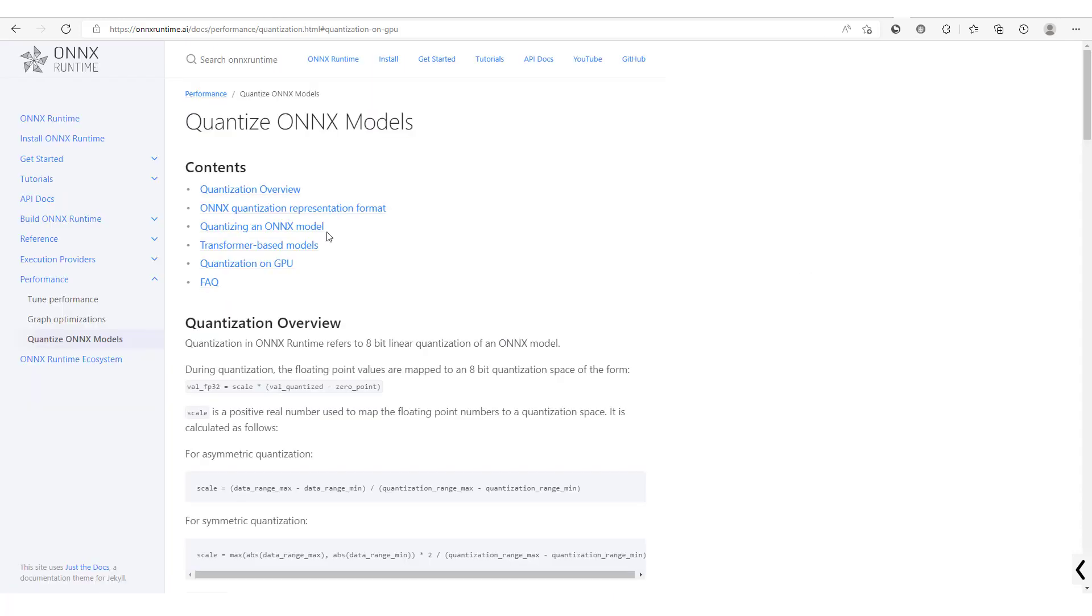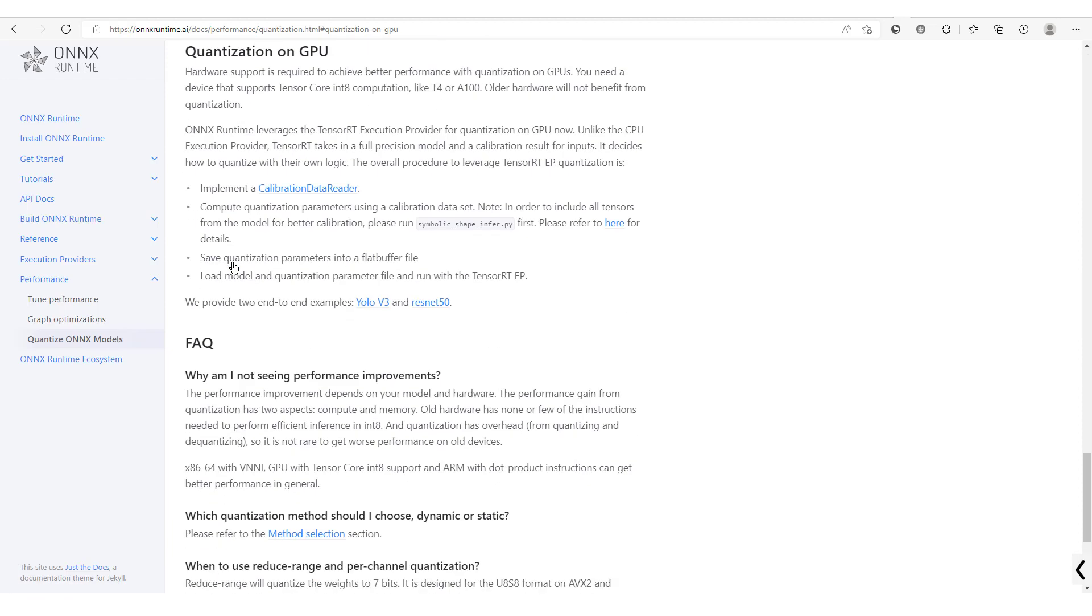Now if you check out in the documentation we'll see that there is quantizing ONNX model, and this is quantizing on a GPU. So the quantization on the GPU isn't as straightforward as that with the CPU.